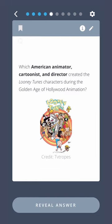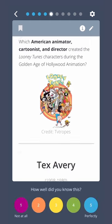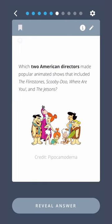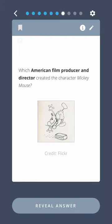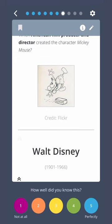Which American animator, cartoonist, and director created the Looney Tunes characters during the golden age of Hollywood animation? Tex Avery. Which two American directors made popular animated shows including The Flintstones, Scooby-Doo Where Are You?, and The Jetsons? William Hanna and Joseph Barbera. Which American film producer and director created the character Mickey Mouse? Walt Disney.